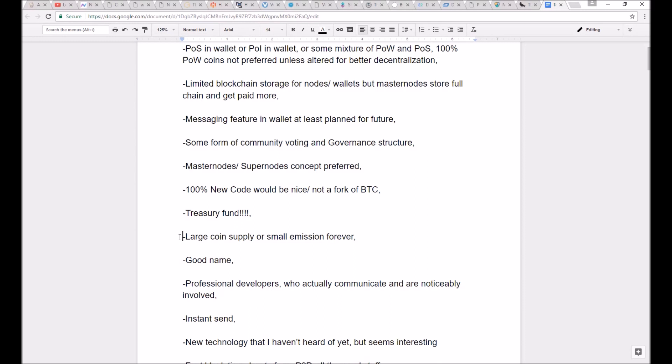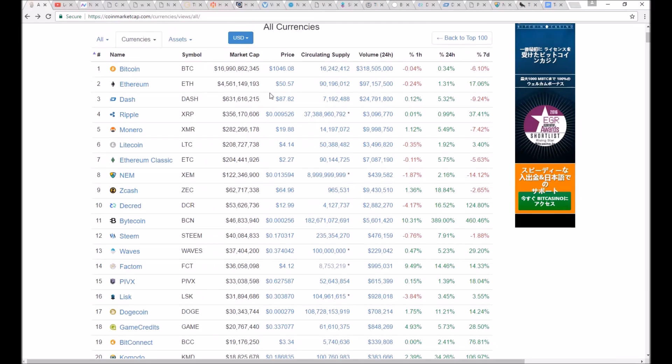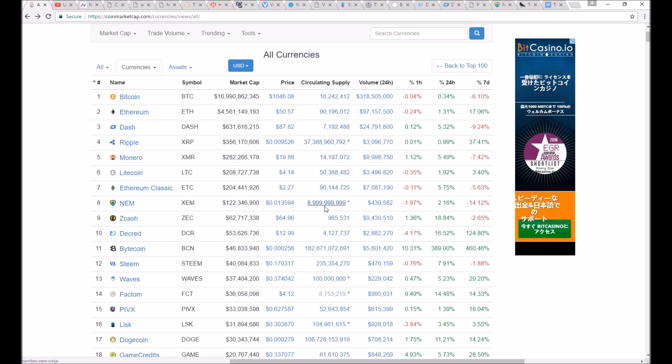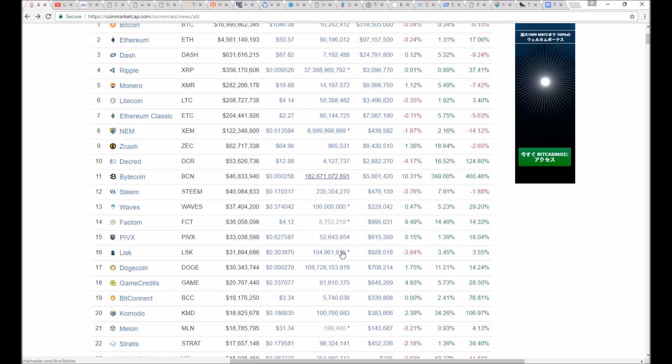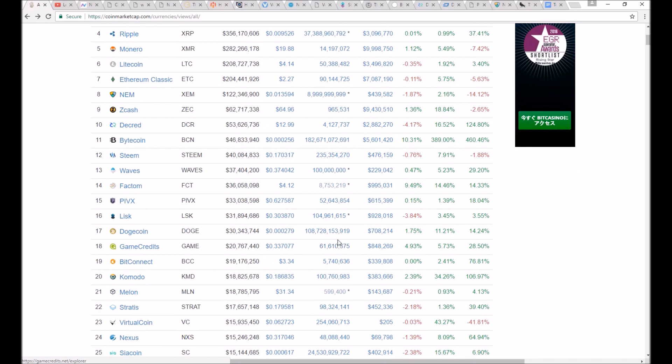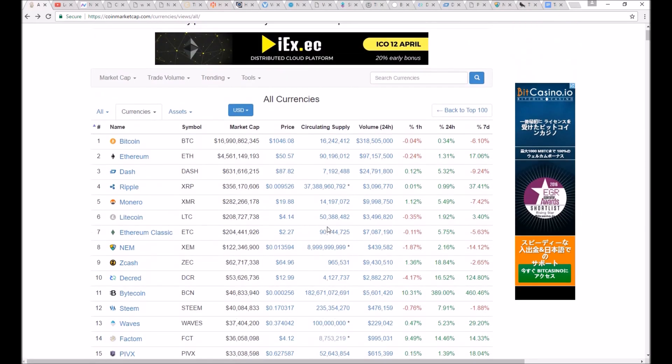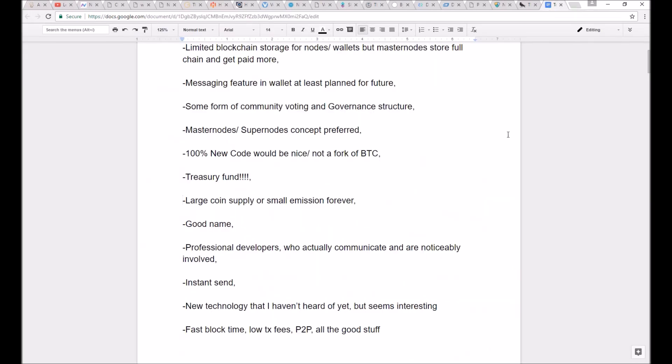Moving on down, this isn't a super big point, but I'd like it to have a large coin supply or a small coin emission forever. It doesn't cause inflation problems in the future. It's just a very low coin emission forever. That way, you can have infinite numbers of masternodes and you never actually, and people who lose their wallets, those coins that are out of the system forever or just get lost,